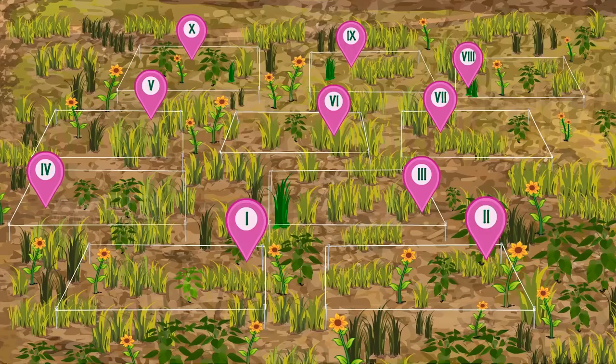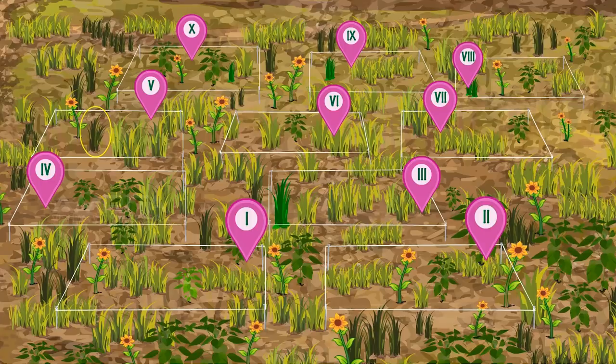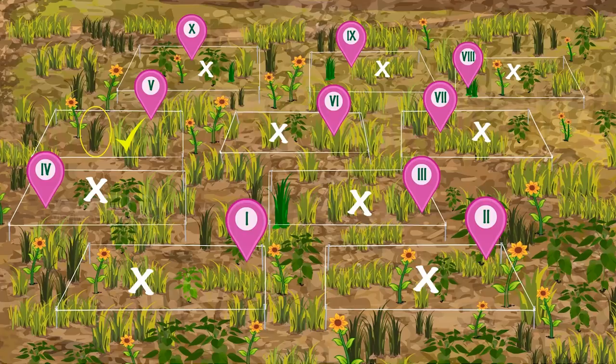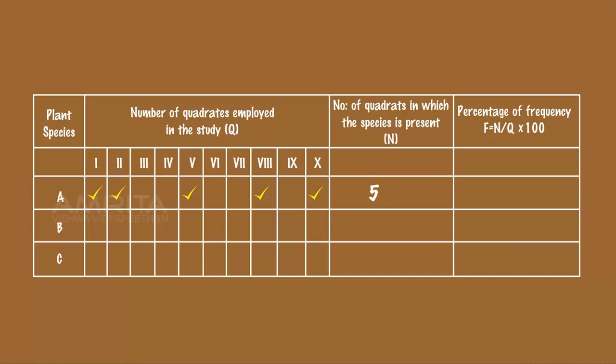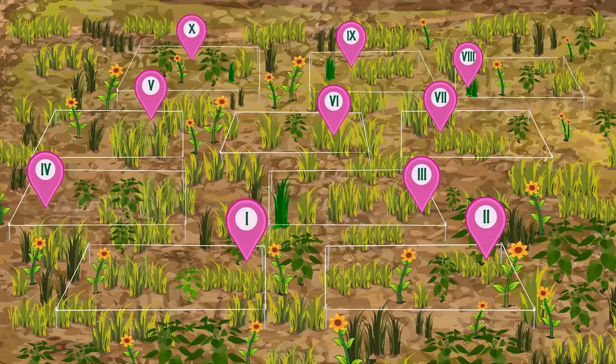Check the presence of species B in all quadrats and mark it in the table. Repeat the same procedure for species C.